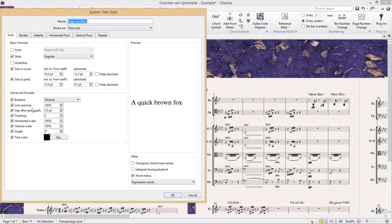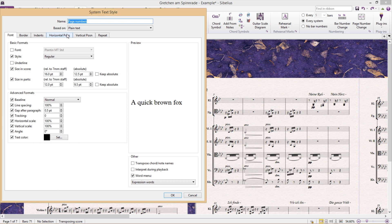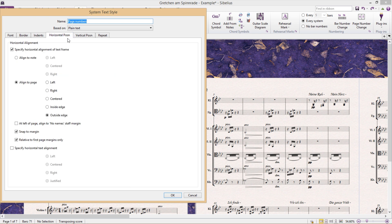But for page numbers, what is particularly important if you plan to print and bind everything in a book format is that your page numbers are on the outside edge of the page. We can control these settings in horizontal position. And displaying page numbers on the outside edge should be Sibelius' default setting for page numbers anyway.